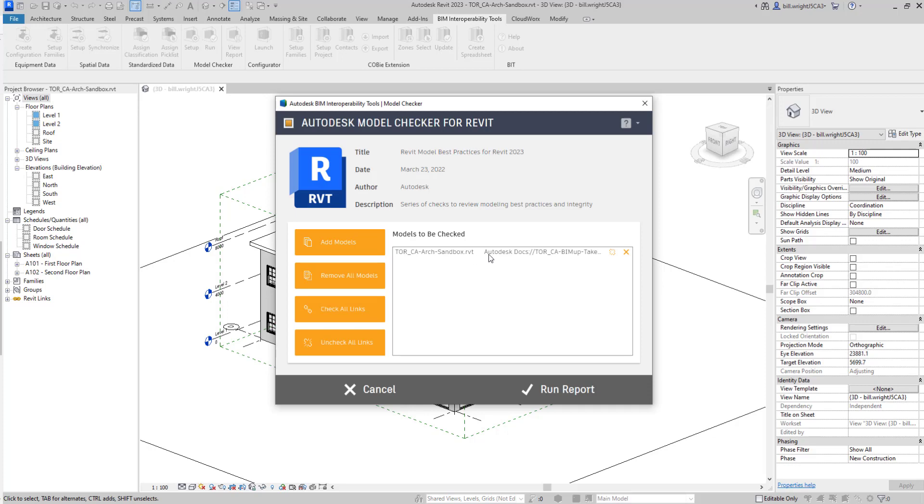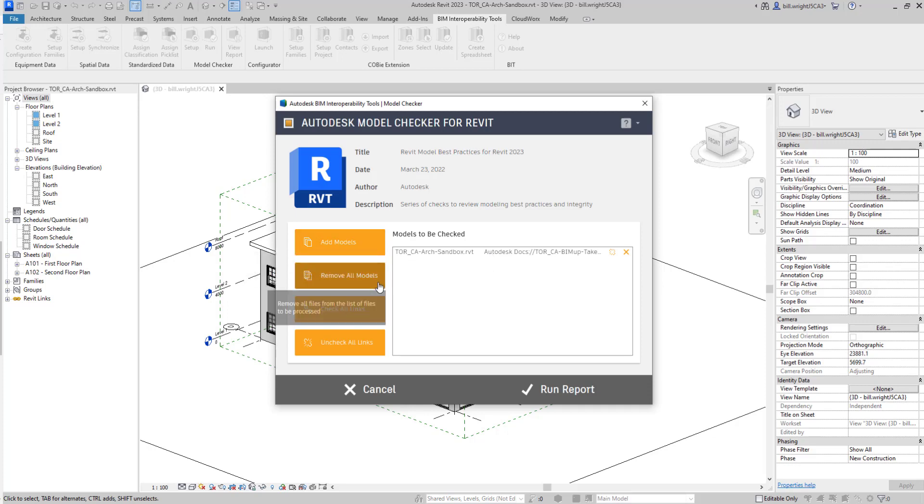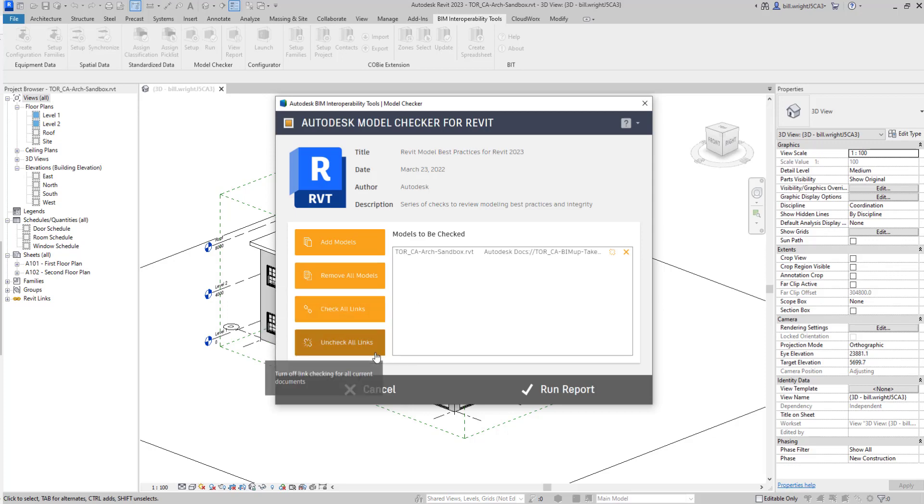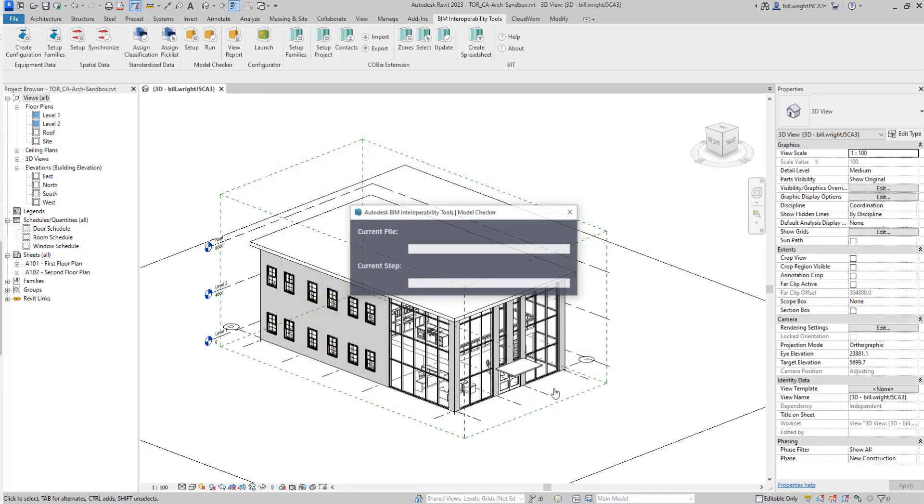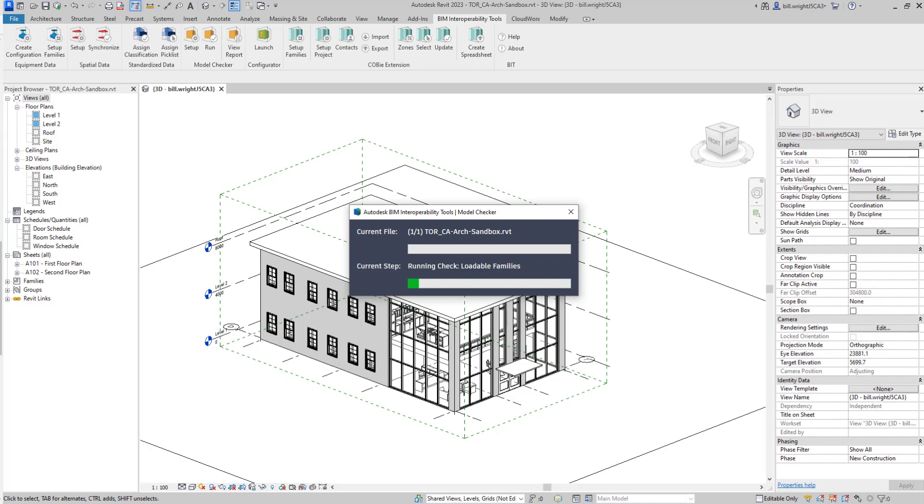We can add different models to this report. If we want to select additional models, remove any models, add all the links that are within models if we want to run them on the links as well, or just don't include any linked files. In this case here, we don't really have anything else, so we're just going to run our report. Give this a couple minutes to work, and we'll be generated with a report at the end of it.